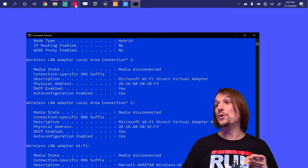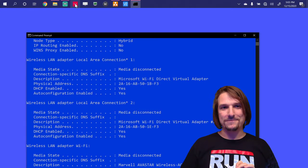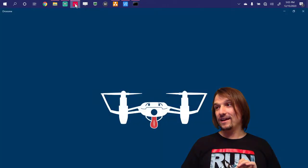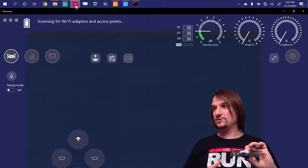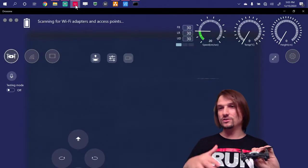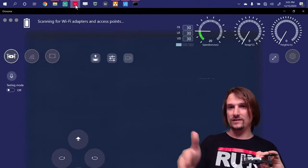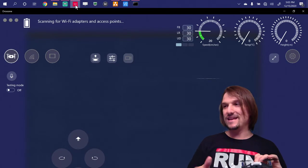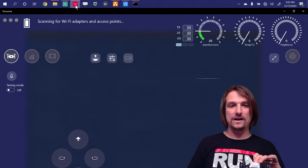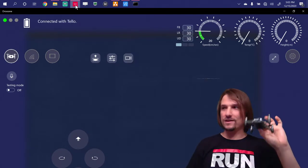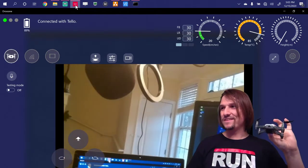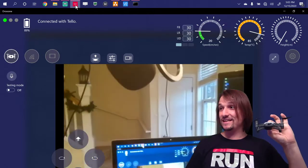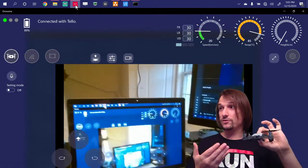It's called Drone and I'm going to open it and it's automatically going to search using my wireless NIC on my laptop and look for this SSID. As you can see, it's connected with the drone.